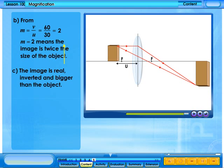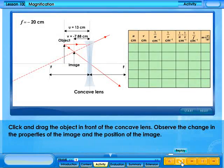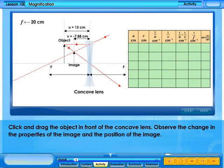Click and drag the object in front of the concave lens. Observe the change in the properties of the image and the position of the image.